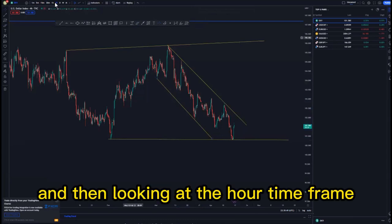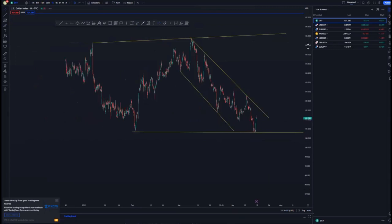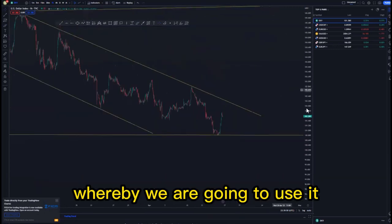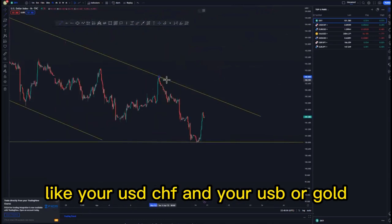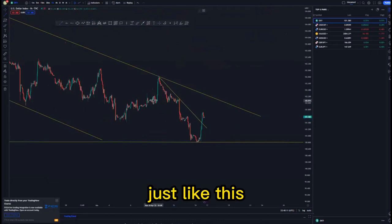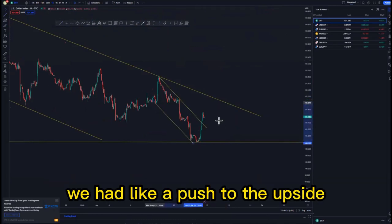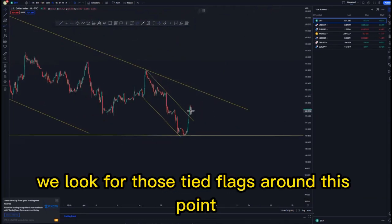Looking at the one-hour time frame — since we don't trade the DXY directly, we're just going to be monitoring it until it gives us some type of entry whereby we are going to use it on dollar-related pairs like USD/CHF, EUR/USD, or gold. We have a descending channel within here, and after having that descending channel we had a push to the upside or an impulse around this area. Initially we look for those tight flags around this point.